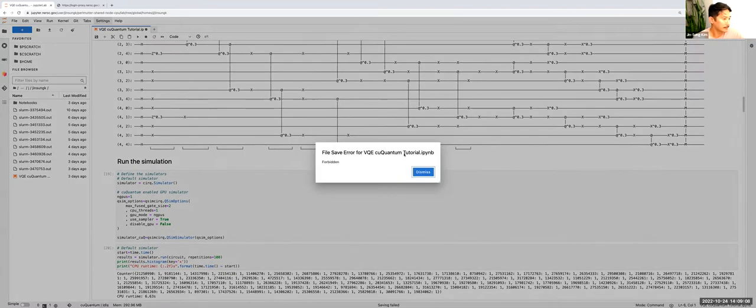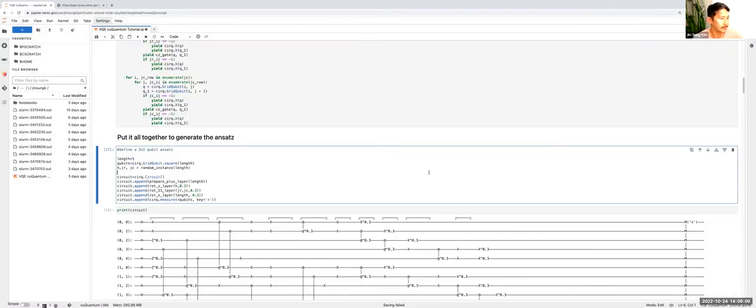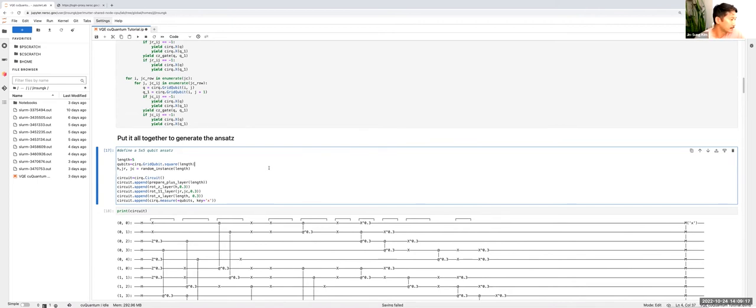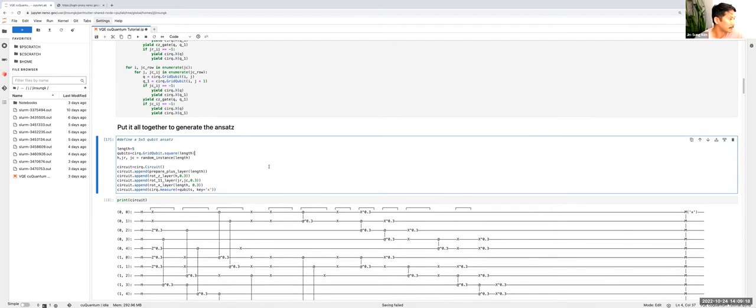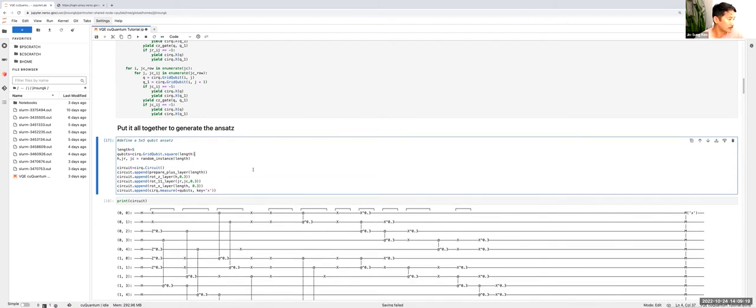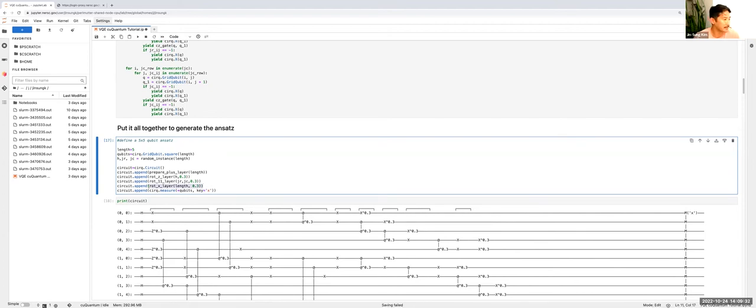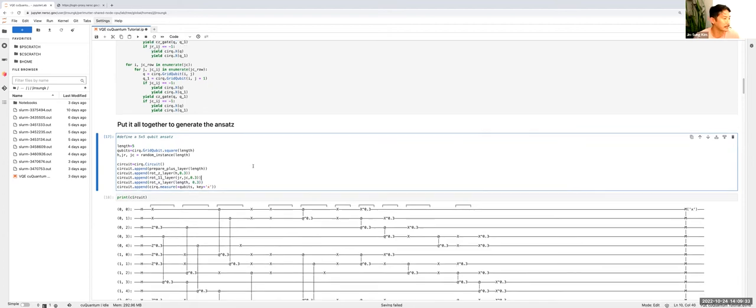It looks like my kernel is actually dying. Okay, that's fine. For this ansatz, we're going to put all of these layers together. So I'll prepare the plus layer and then do my Z rotation. I'll do my entangling layer and then I'll do my mixing term - a parameterized X rotation on every qubit.